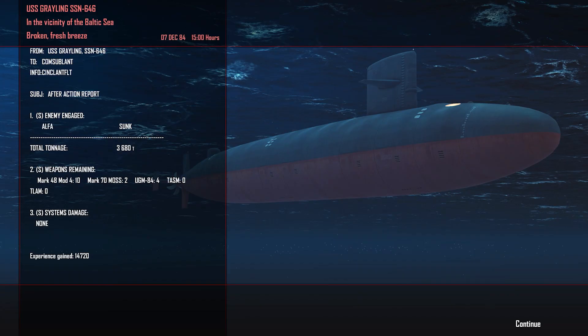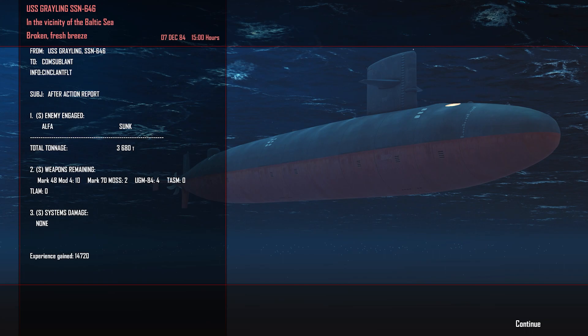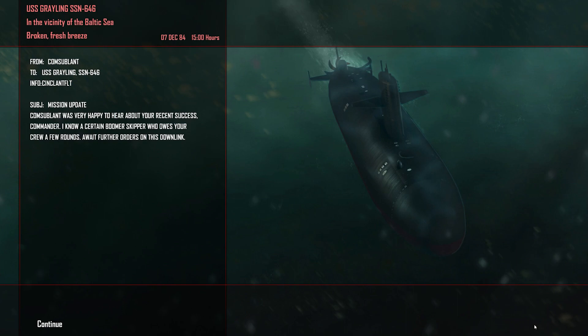Mission report: USS Grayling SSN-646. One Alpha sunk, 3,680 tons. We fired two Mark 48s in this mission, one hit, one did not. That's fine, we have 10 remaining on board. Let's see if this was our target. That was. Happy to hear about your recent success, Commander. I know a certain boomer skipper who owes your crew a few rounds. Await further orders on this downlink. This is a pretty straightforward one, just sink the Alpha. I would have expected more than that, but then again that was a rare and valuable submarine, so that is perfectly fine.